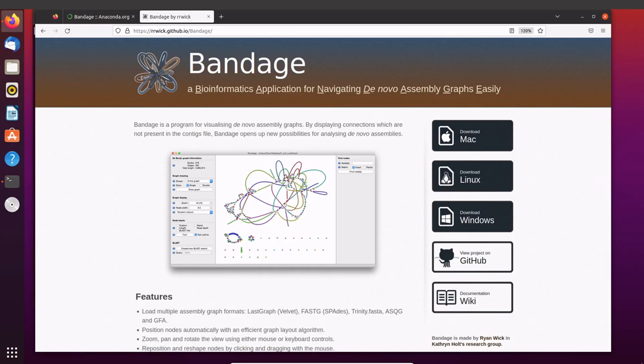In this tutorial I am going to show you how you can install Bandage using conda. For those who don't know, Bandage is a tool that is used for visualizing the de novo assembly graphs. You can use Bandage to identify complete genomes, short sequences, repetitions, etc. Basically you can use Bandage as a quality control tool for genome assemblies.